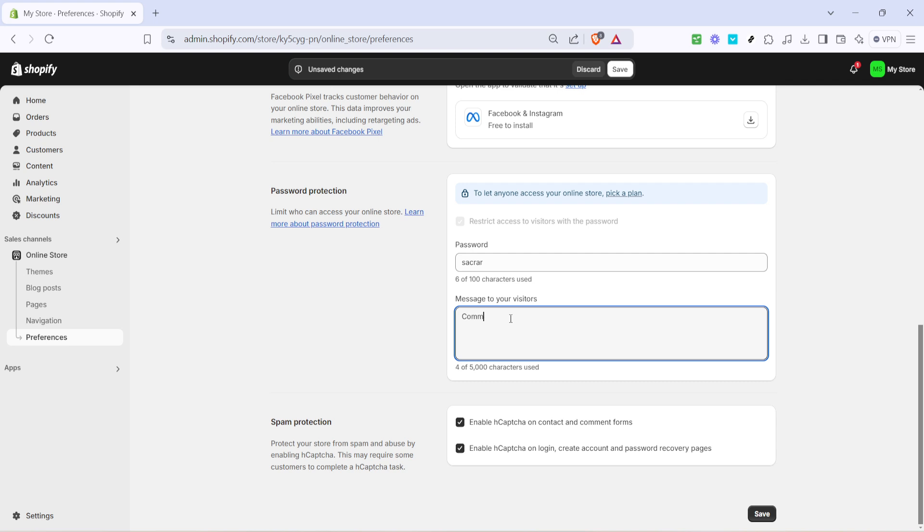In this message you can write something like our store is coming soon, stay tuned for our grand opening. This message not only informs your visitors but also adds a touch of excitement.